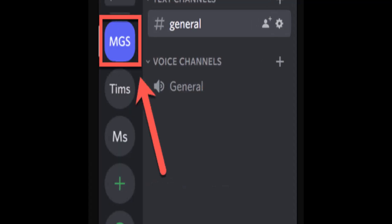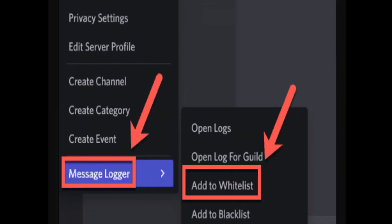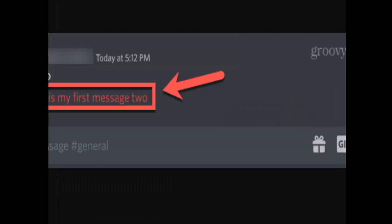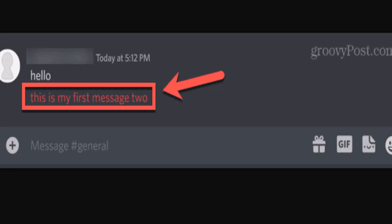Right-click the server you want to monitor, then click on Message Logger. A pop-up will appear, and from there you need to click 'Add to Wishlist'. BetterDiscord will now start logging messages on that server.